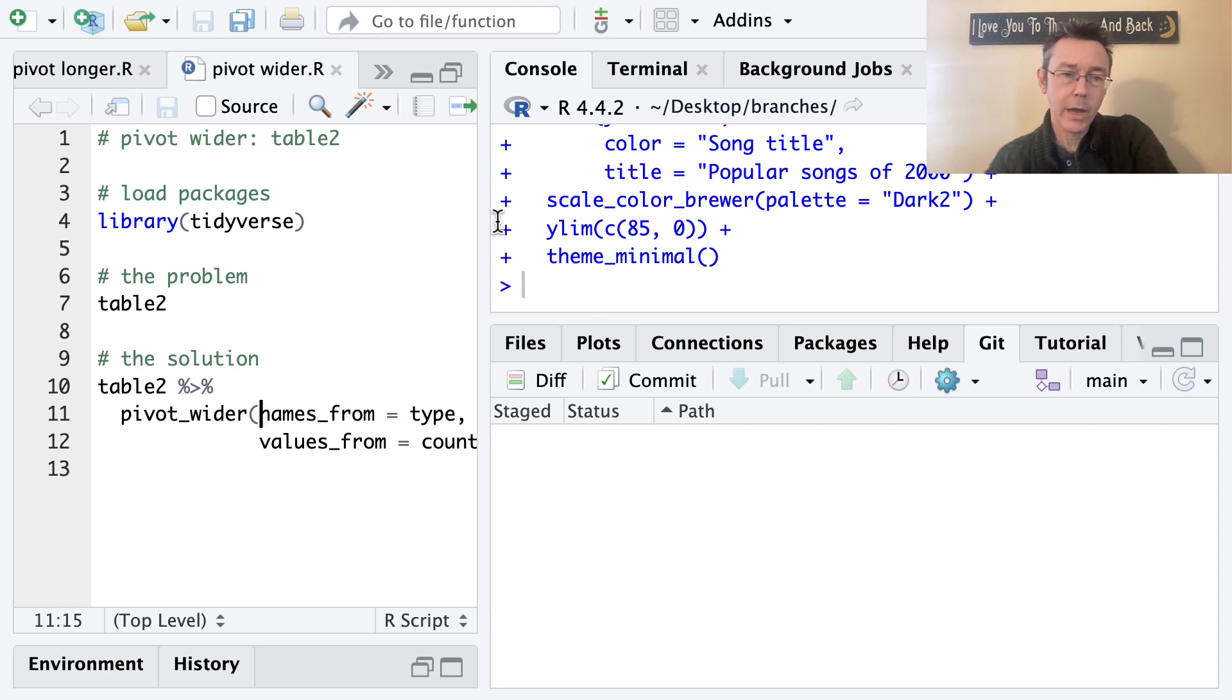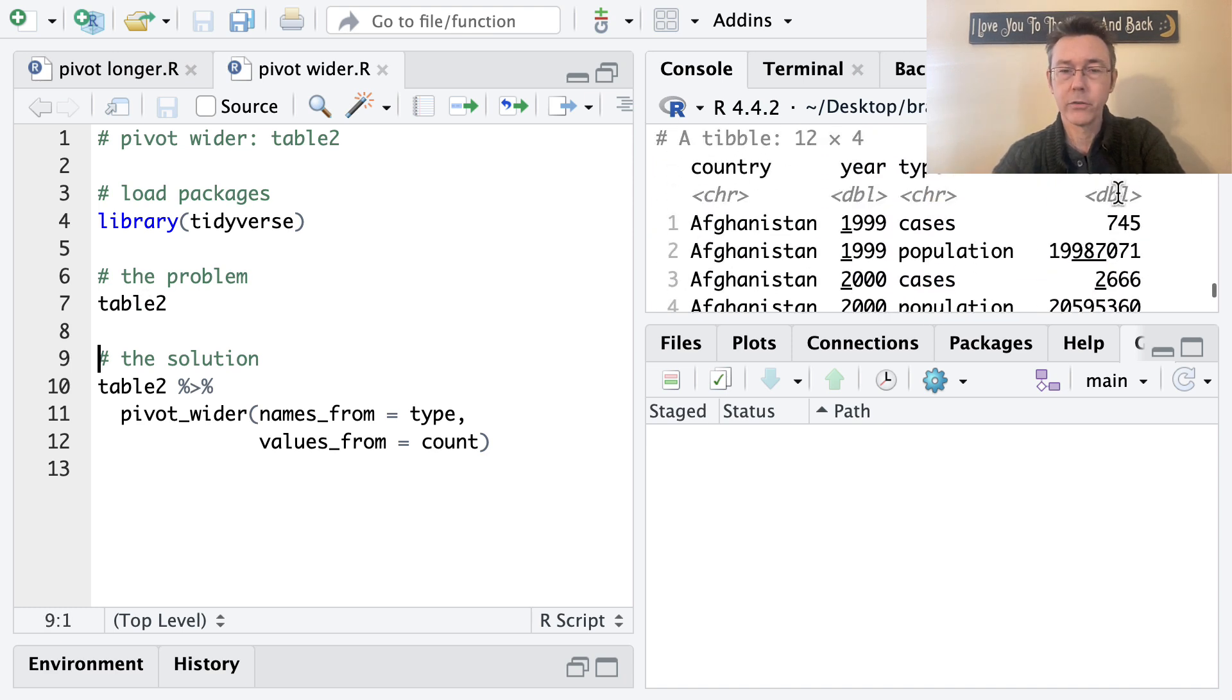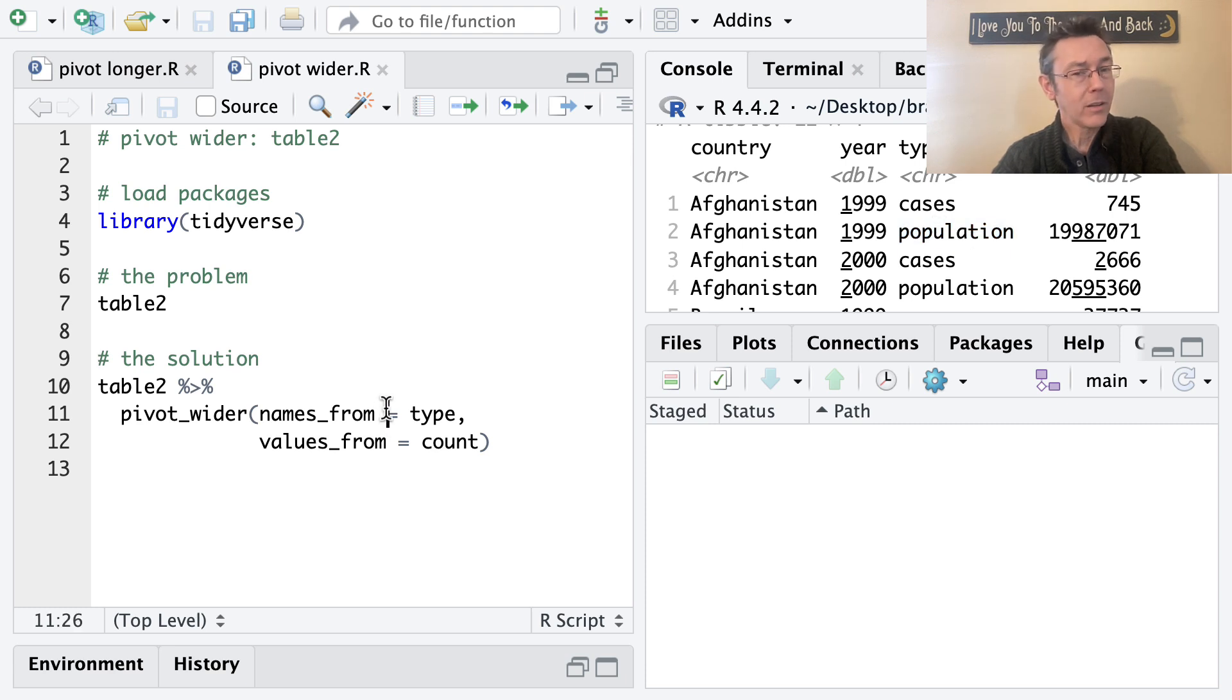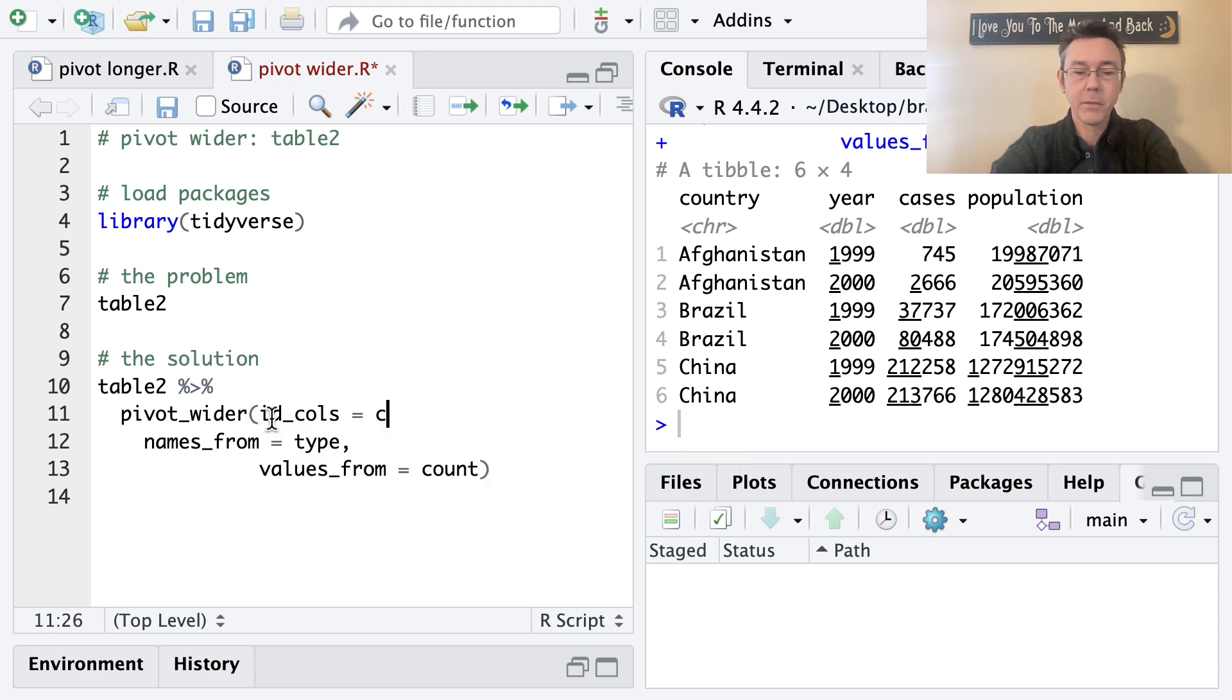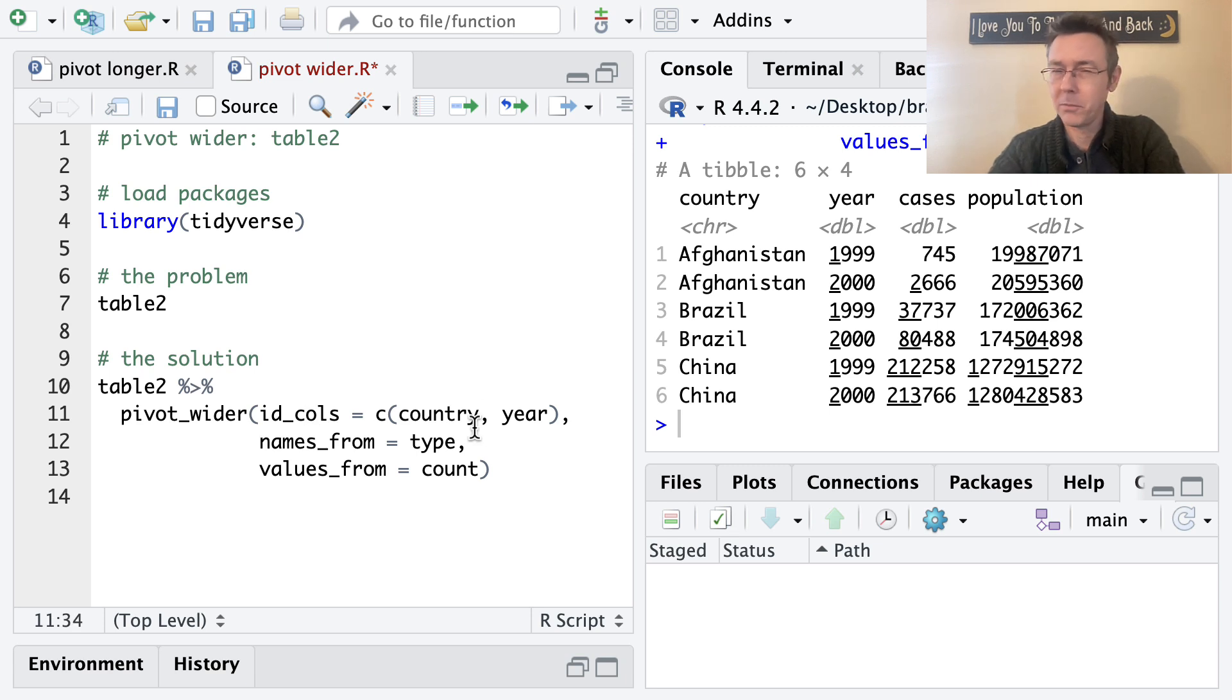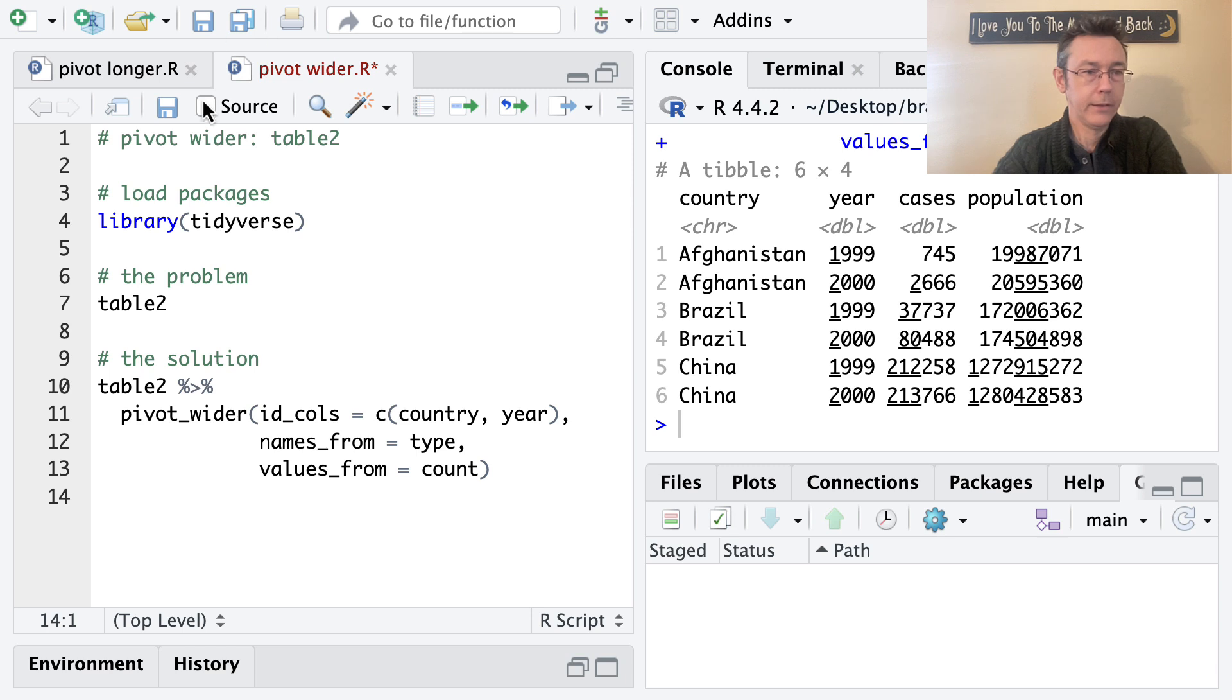So in my pivot wider lesson, I took the table two data set. It's built in with tidy verse. It's in a wide format. I'm sorry. It's in an overly long format where the type column includes the names of two different variables. And I'm going to pivot it wider so that I have columns called cases and population. And this code works just fine. But I want to go back and add the ID calls argument. That's something I'm in the habit of doing, explicitly saying what columns are identifying the observations in the data set that I'm trying to pivot. And I find that that helps to prevent errors where I end up doing a pivot using columns that I did not expect to be identifying observations. Okay. So same output.